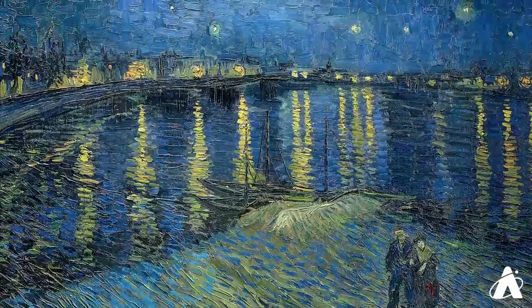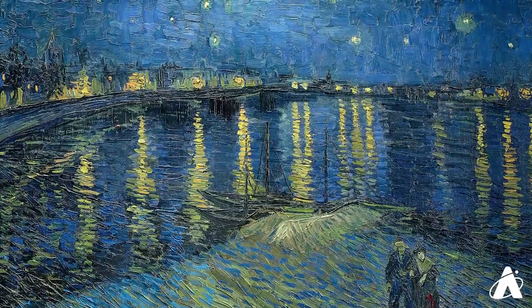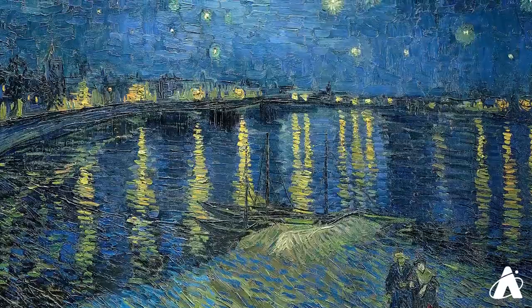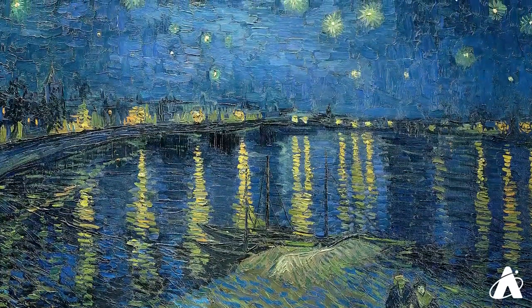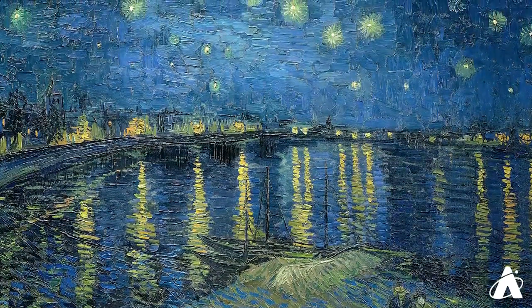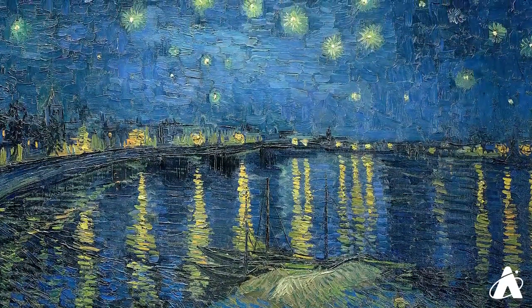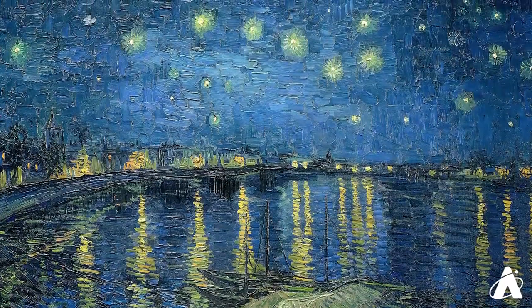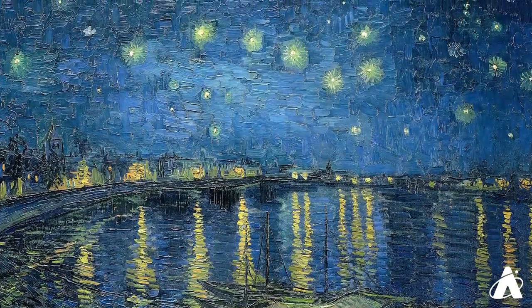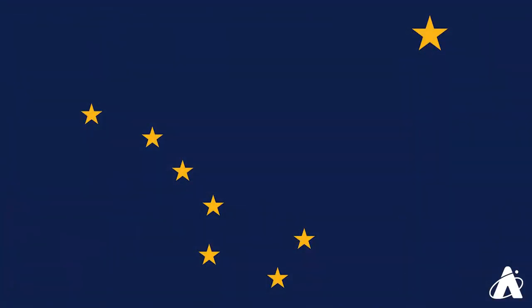This pattern of stars appears in one of my favorite paintings, Van Gogh's Starry Night over the Rhone. It also figures prominently on the state flag of Alaska.